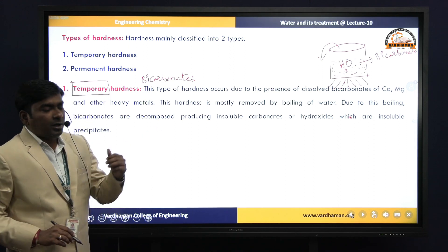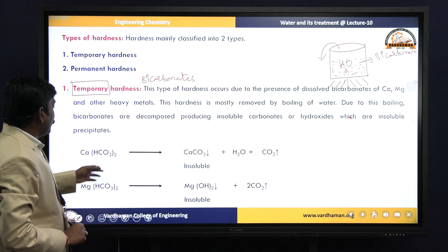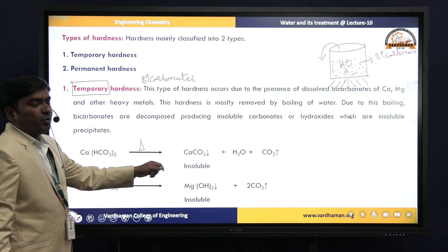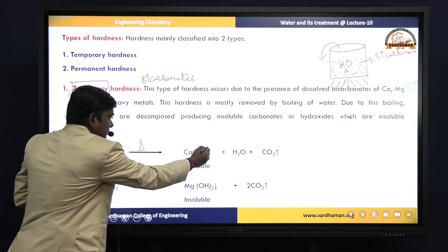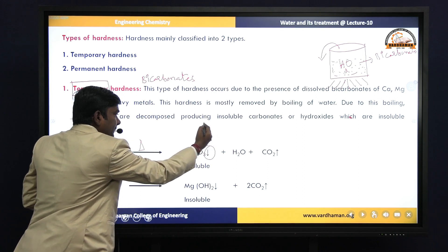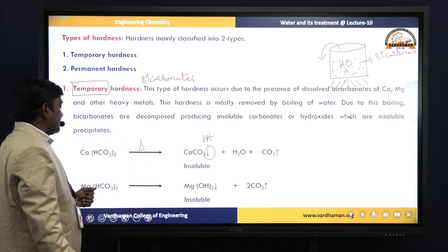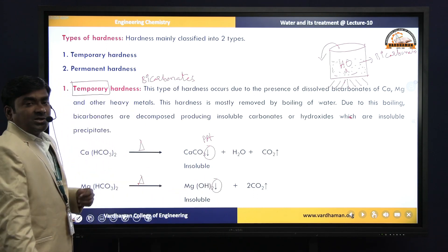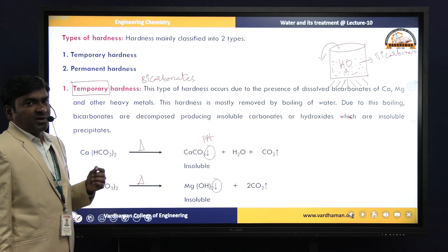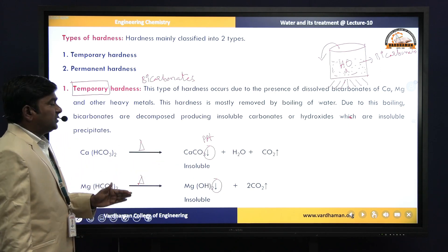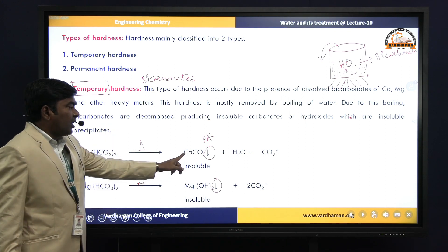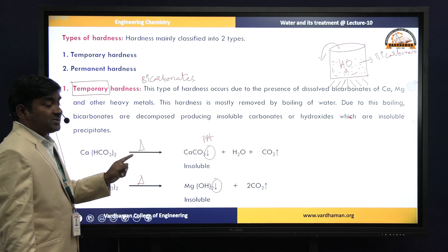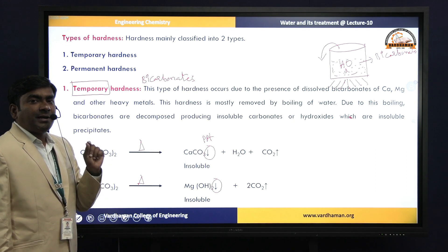Upon heating calcium bicarbonate, we get calcium carbonate, which is insoluble — a precipitate (↓). If magnesium bicarbonate is there, upon heating we get magnesium hydroxide, which is also insoluble. Once these two insoluble precipitates are formed, we simply filter them off, removing the bicarbonates converted to calcium carbonate and magnesium hydroxide. That is why these salts are called temporary hardness-causing salts.